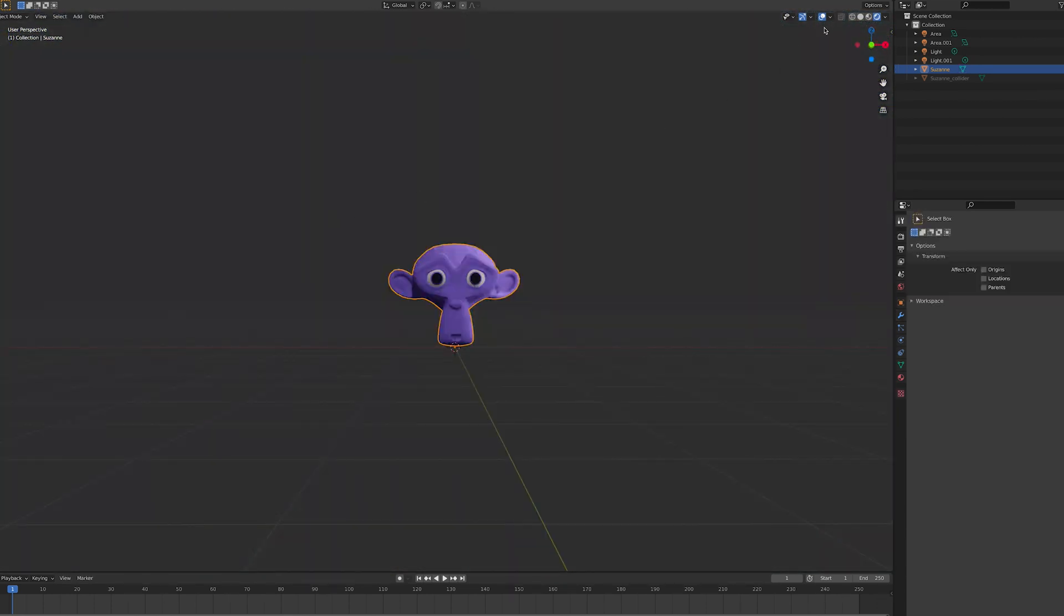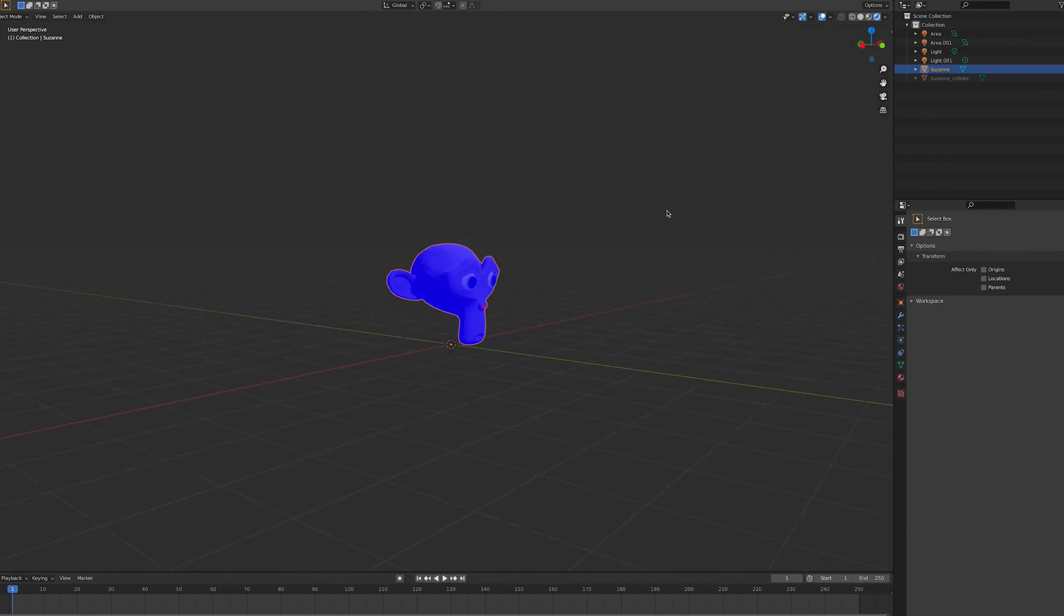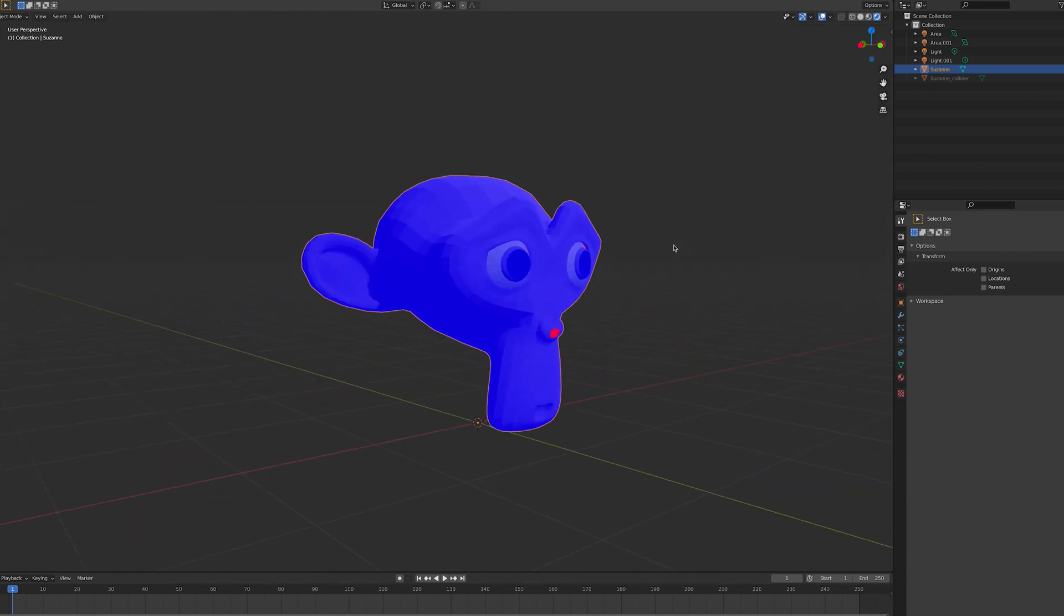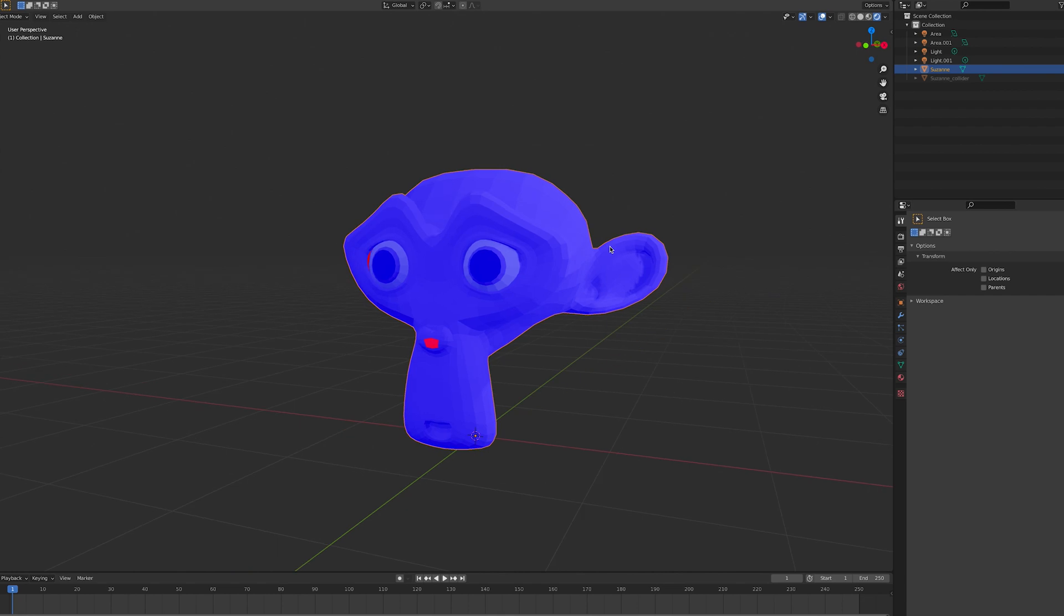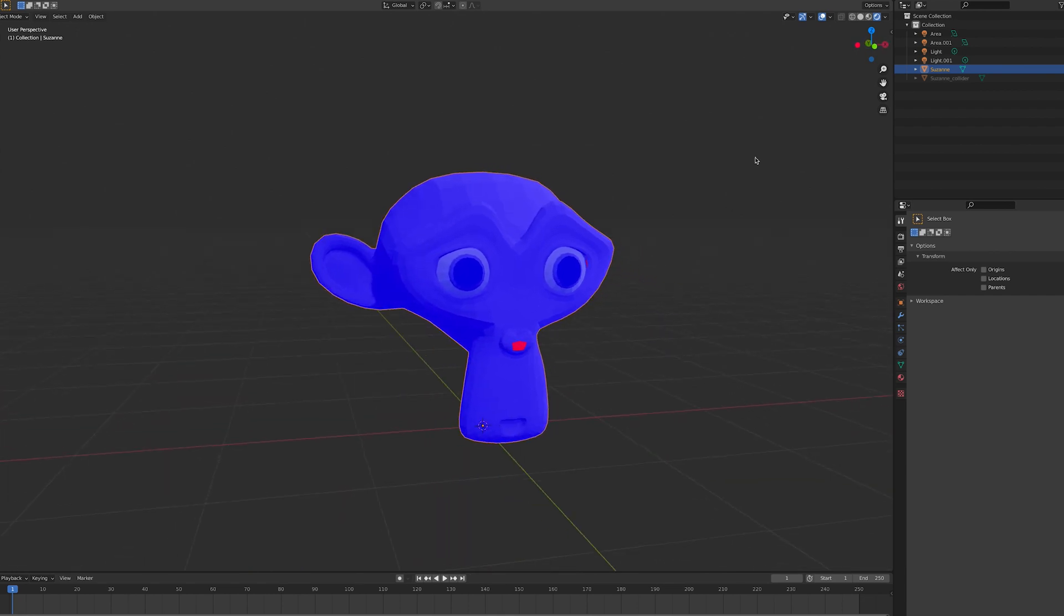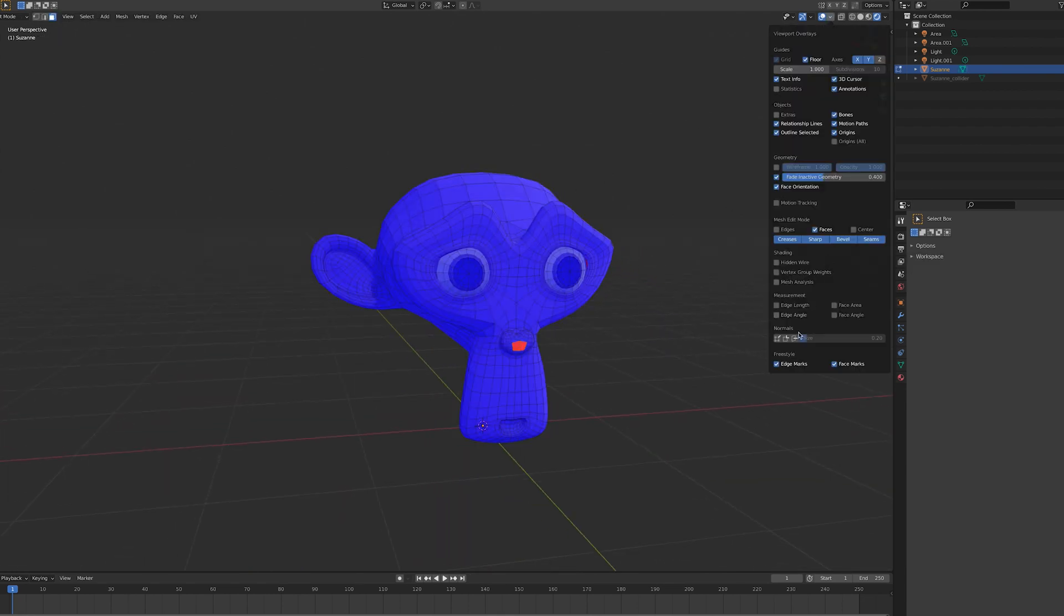However, when modelling, sometimes planes can get confused and face the wrong direction. So it's important to make sure all planes are facing outward, both in colliders and in models.